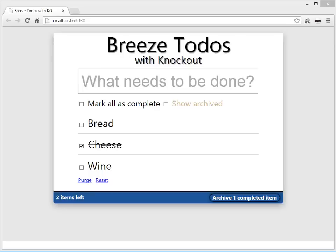Hello, Ward Bell here of IdeaBlade to show you the Breeze to-do sample, one of the variations, as the user would see it.